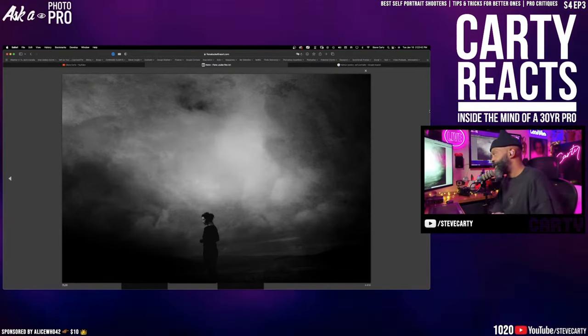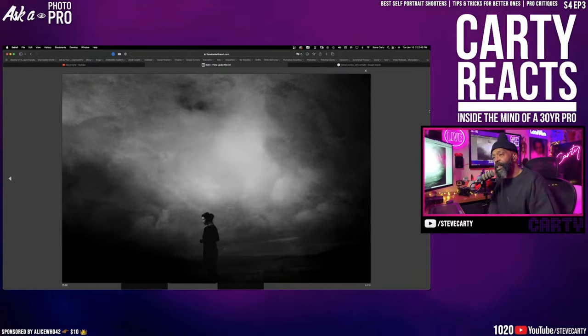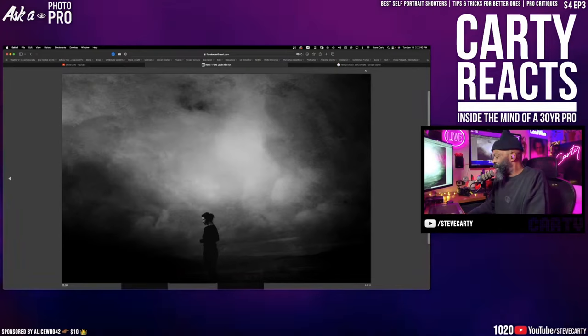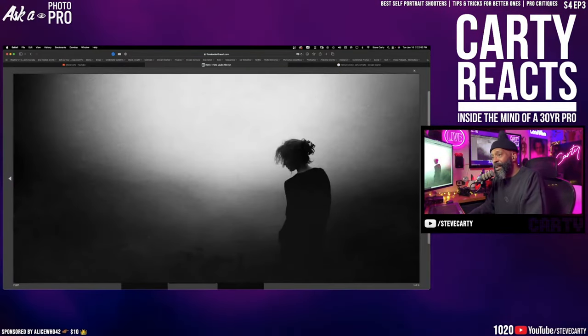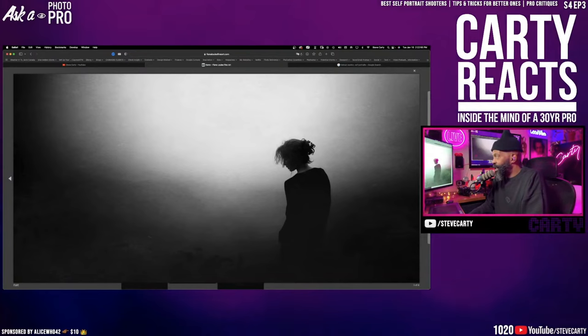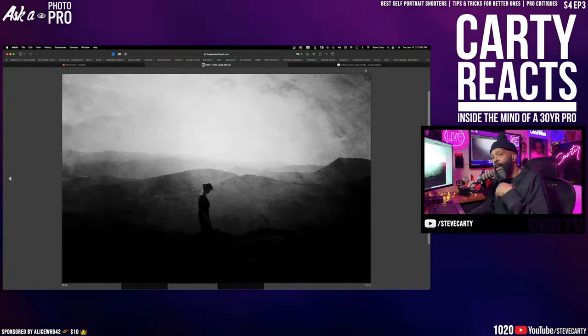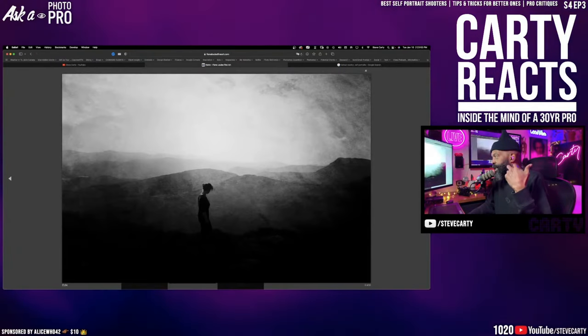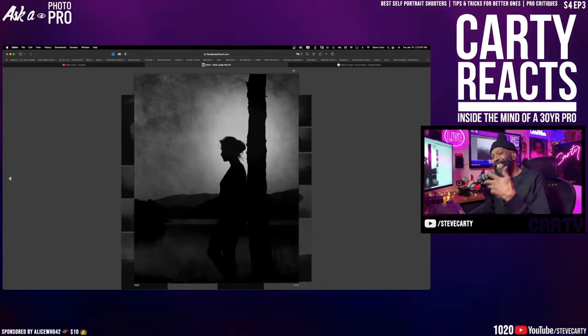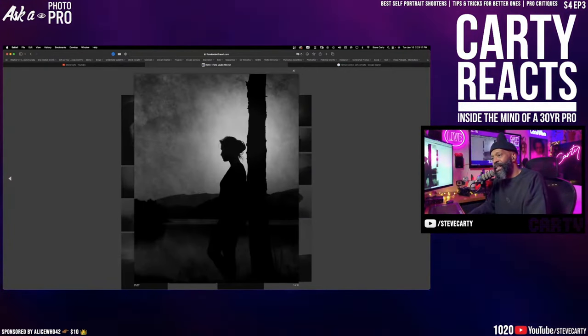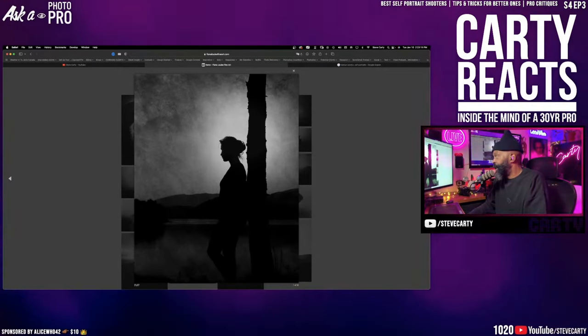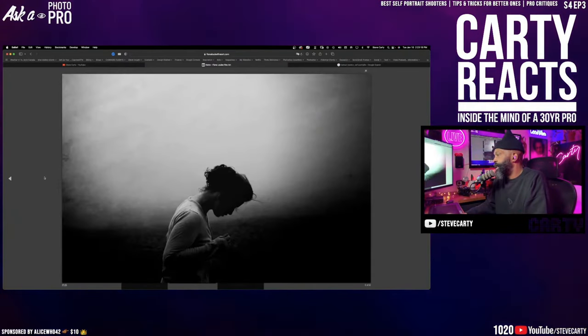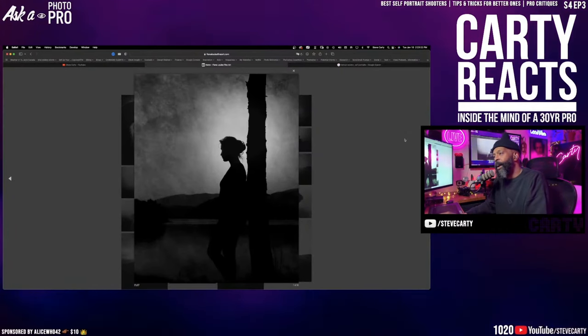She decided to be in her own photograph so she could make the type of photography that she wanted to without inconveniencing her subject. So after a lot of tries and a lot of trial and error, this is the type of work that Fiona started to make. And the thing that's brilliant about Fiona is that she edits on her iPad. Again I'll say she edits on an iPad.